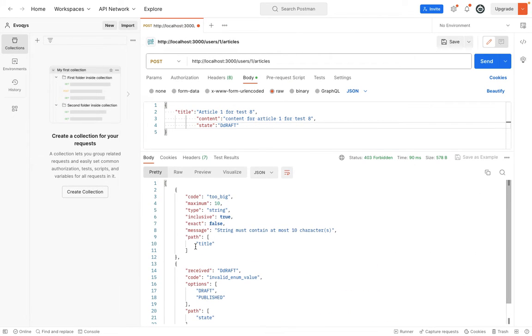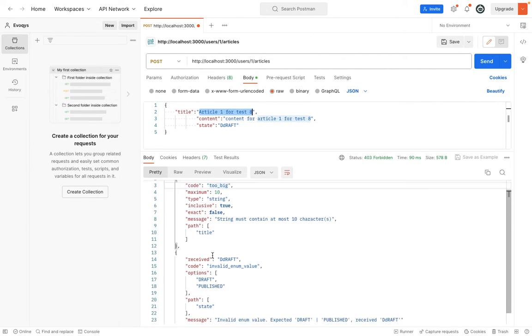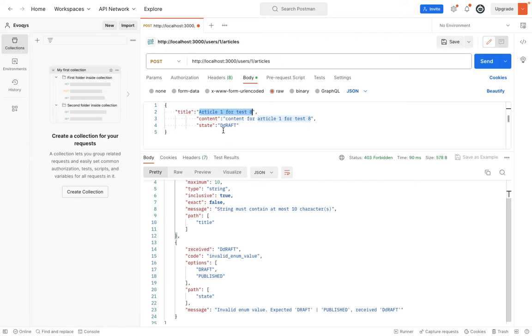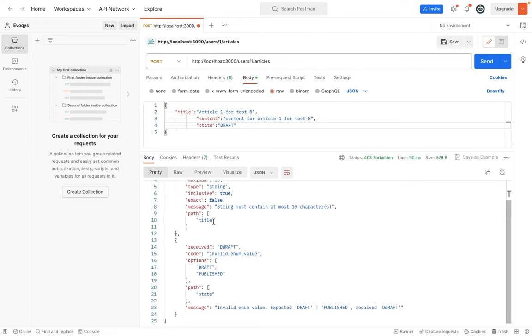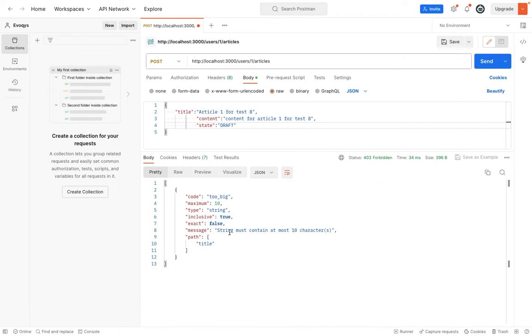Okay, so now you can see that the title is failed because it's too big. The maximum length is 10 and it's exceeding 10. And here, the state is not draft. We've just misspelled that, so that's why it's failing.